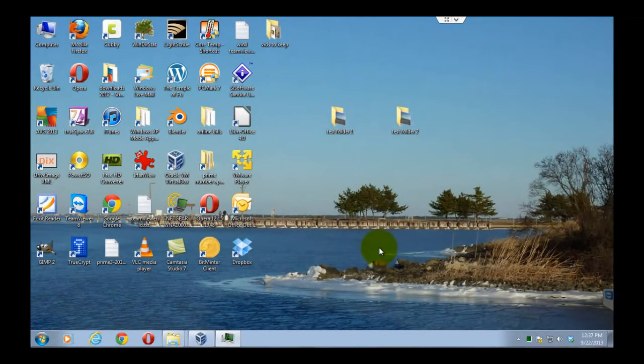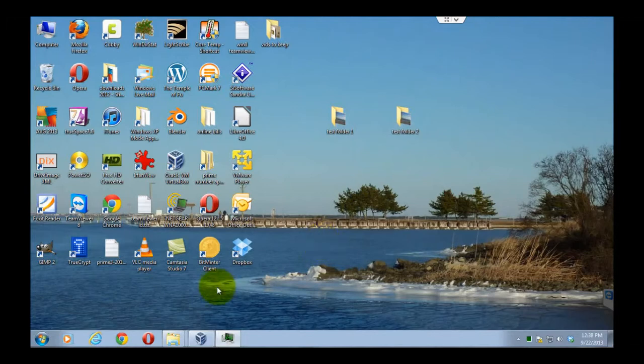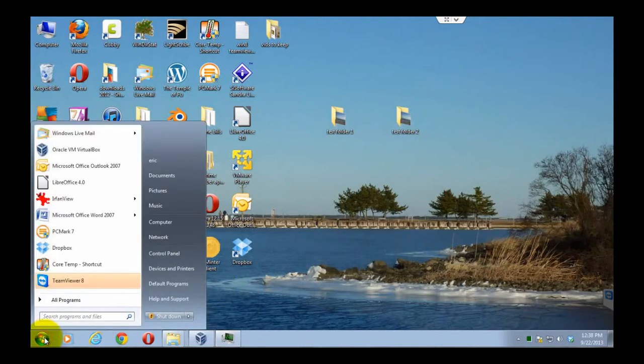Here we are in Windows 7, and you basically go through the same procedure to create the shortcut and put it on your desktop. Go to the start button, go to all programs.